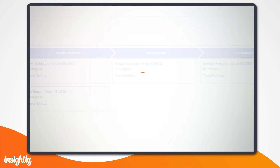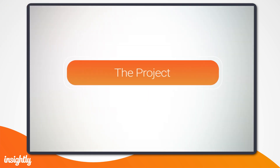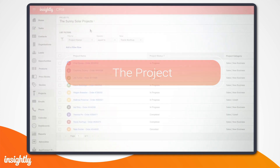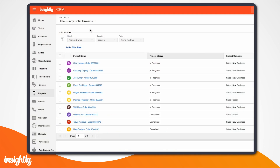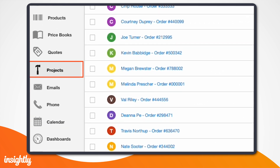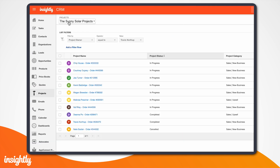Let's see what it looks like. Imagine you're the Sunny Solar company and your sales team just sold a set of solar panels to a family in a residential neighborhood. Solar companies, like many manufacturers, require a series of steps that must be completed between the final sale and installation. To best manage these steps across various teams, you'll want to create a project within Insightly.